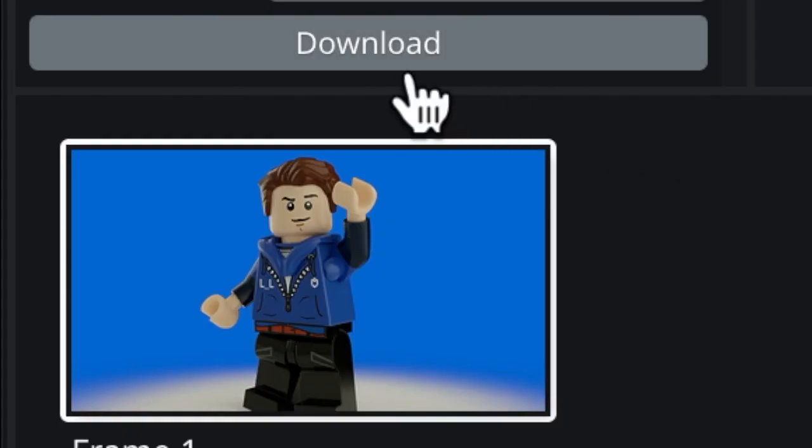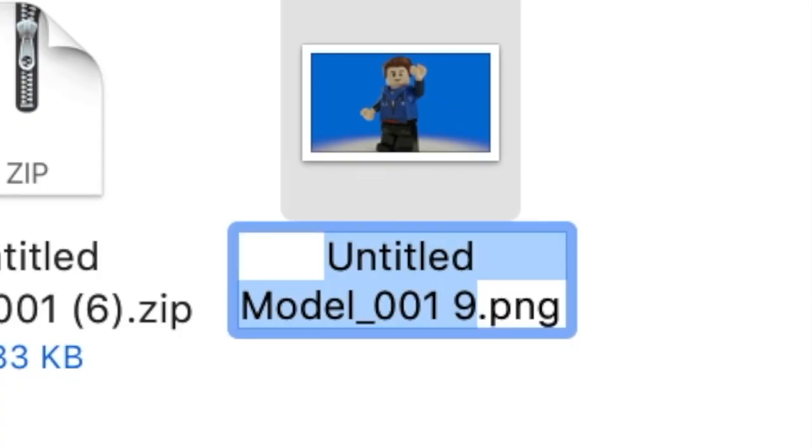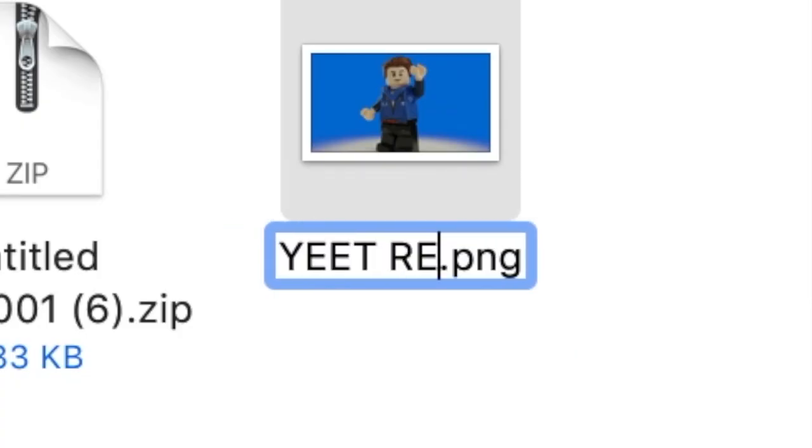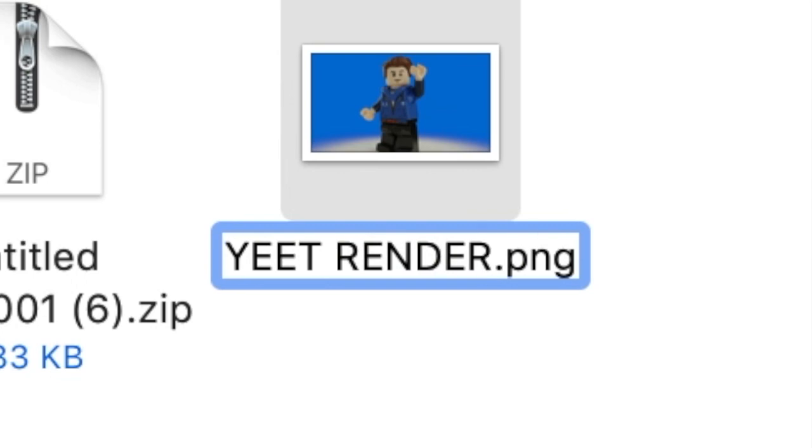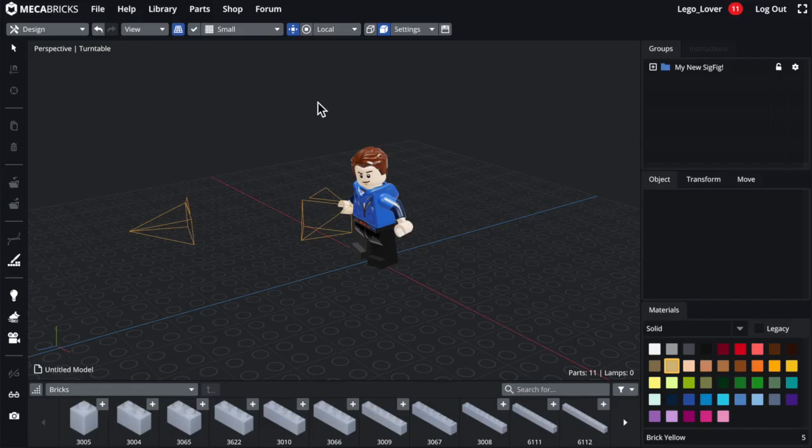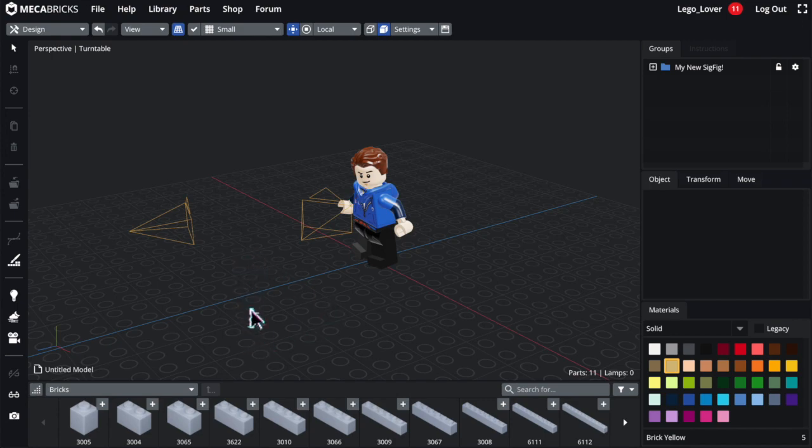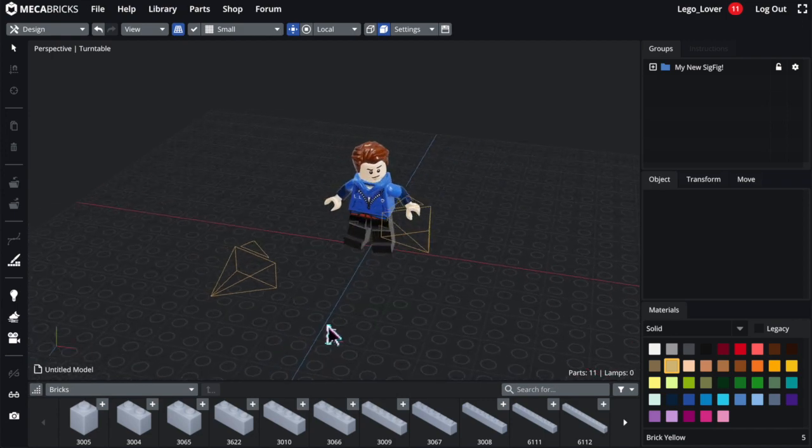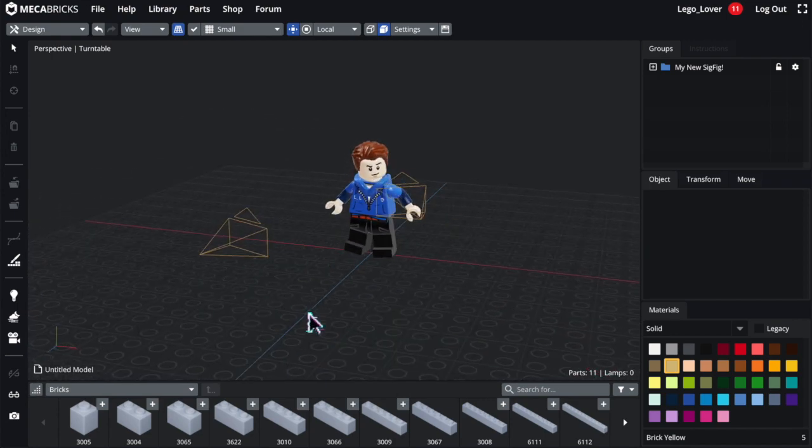And then you can download your render and live happily ever after. But wait, there's more. So like I said earlier, you can have multiple cameras in the workshop at once.